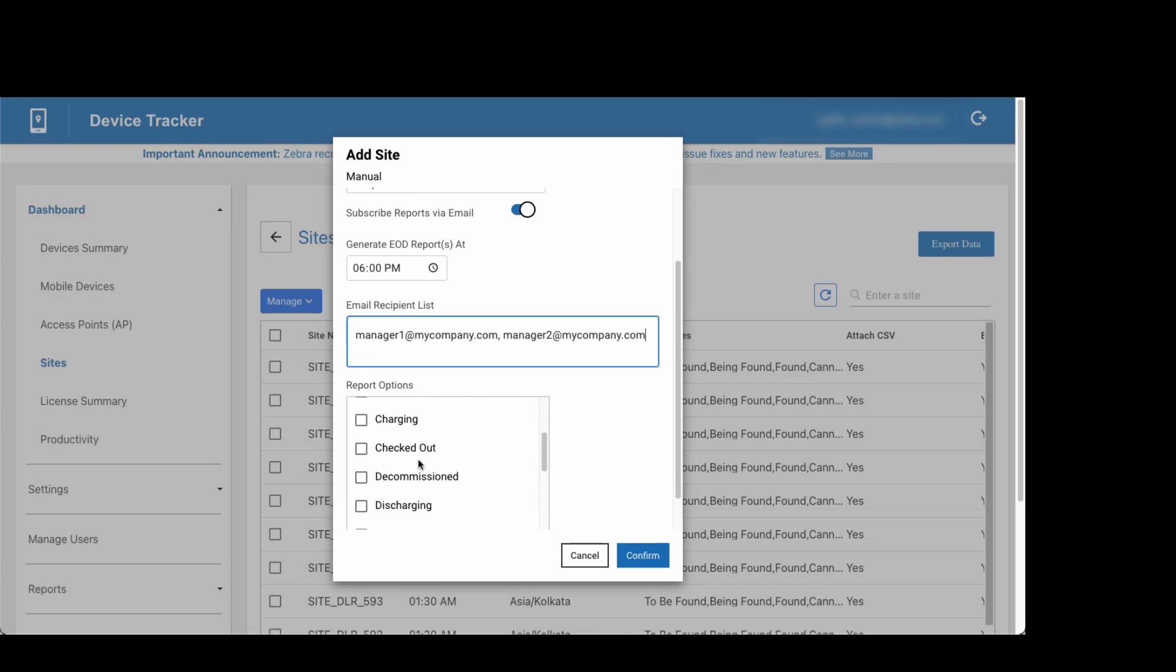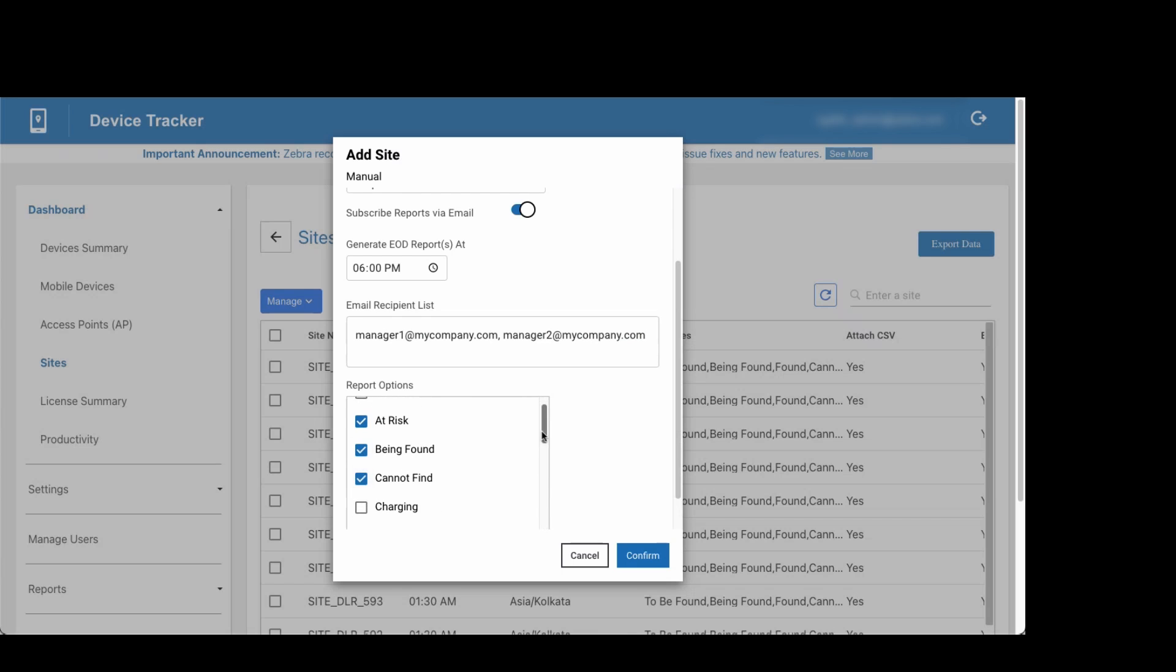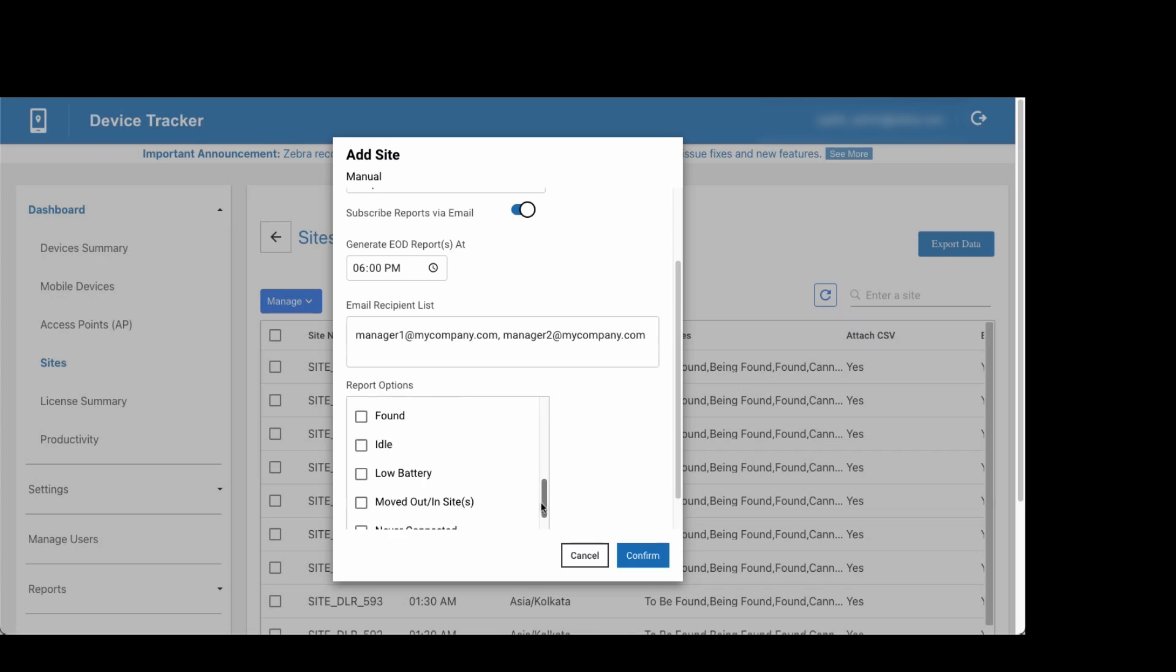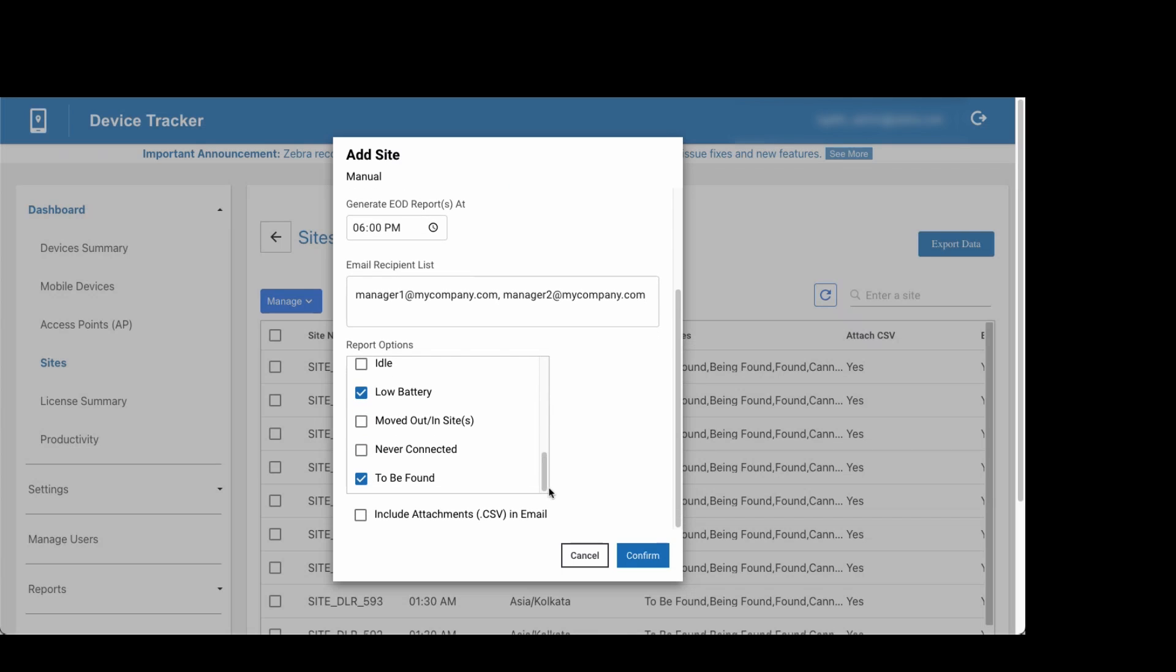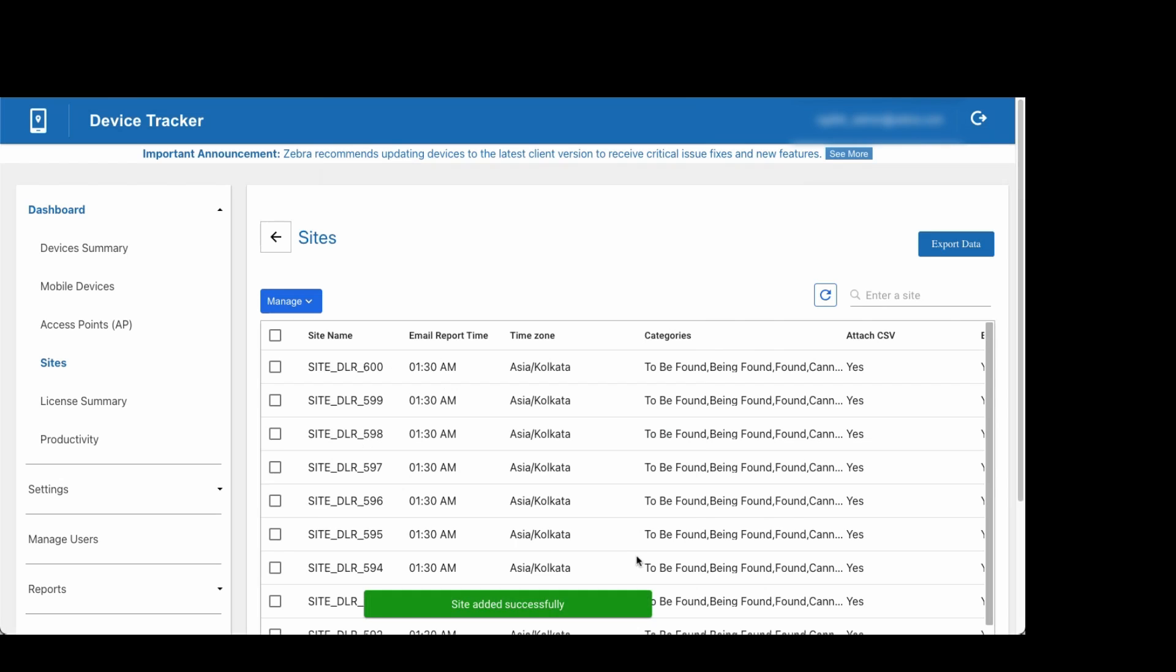Select the device states to filter for the report. If desired, select the option to include attachments. That means for each device state selected for the filter, an individual CSV file is provided, containing device data.